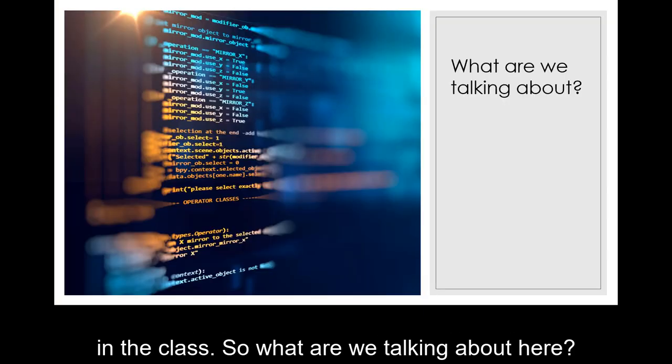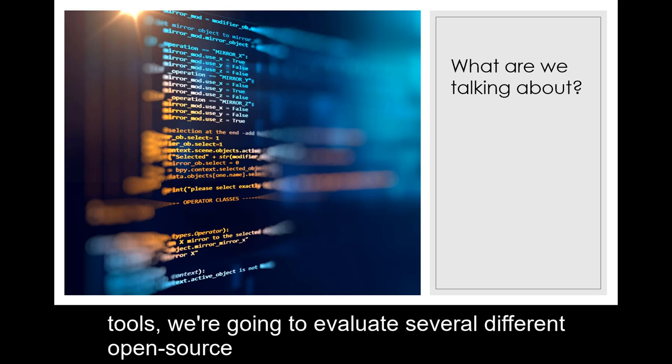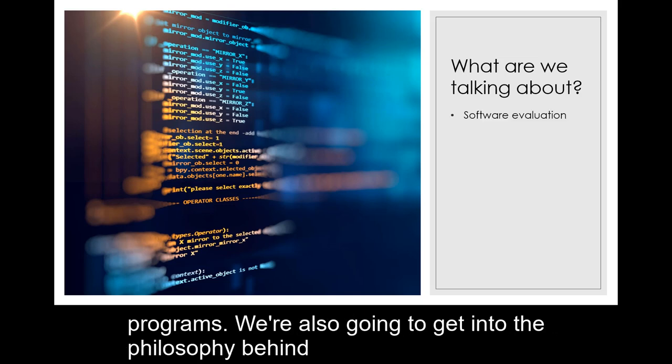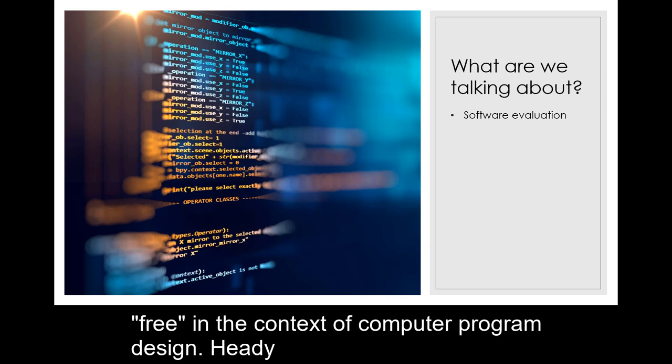So what are we talking about here? Well, in this course, which is about open source tools, we're going to evaluate several different popular open source programs. We're also going to get into the philosophy behind these applications and we're going to wrestle with what it means to be free in the context of computer program design.